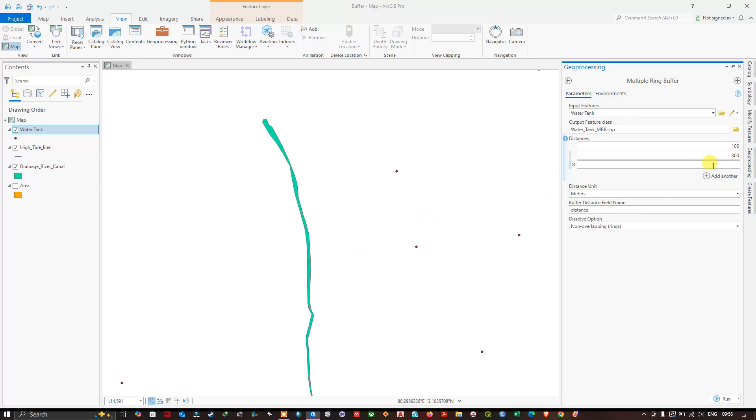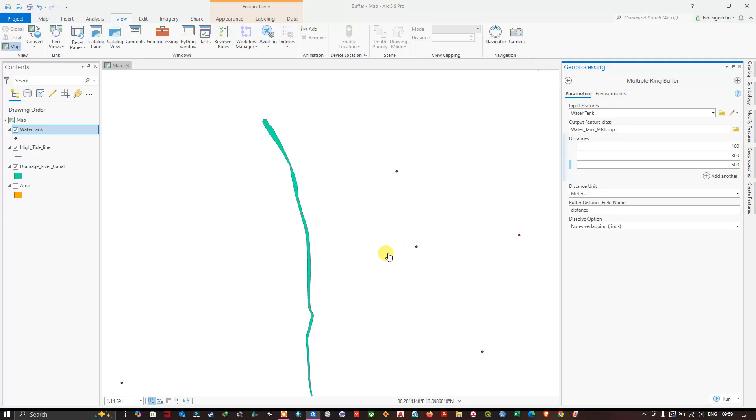Let me add another buffer. This is 500 meter buffer. From the point it will be around 500 meters. So you can see the first ring will be 100 meters, second is 300, and the third will be 500.